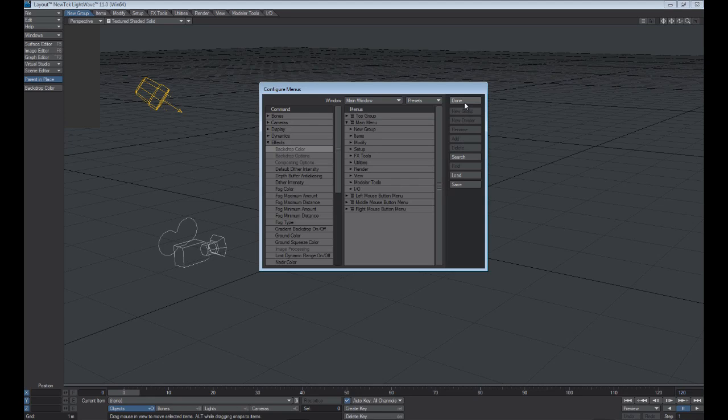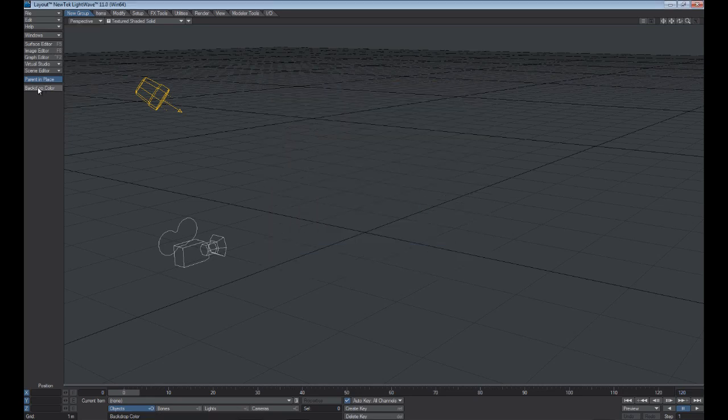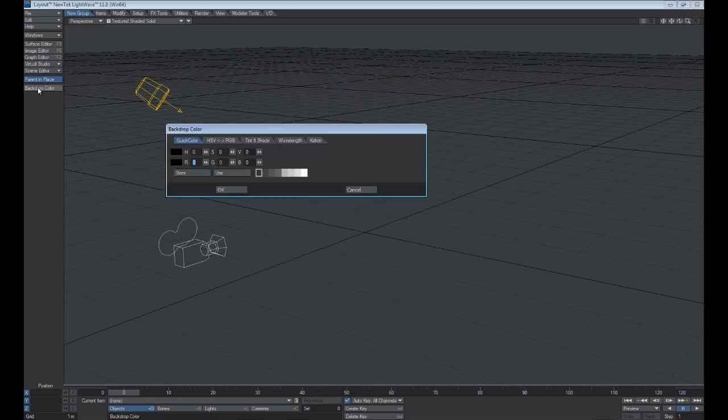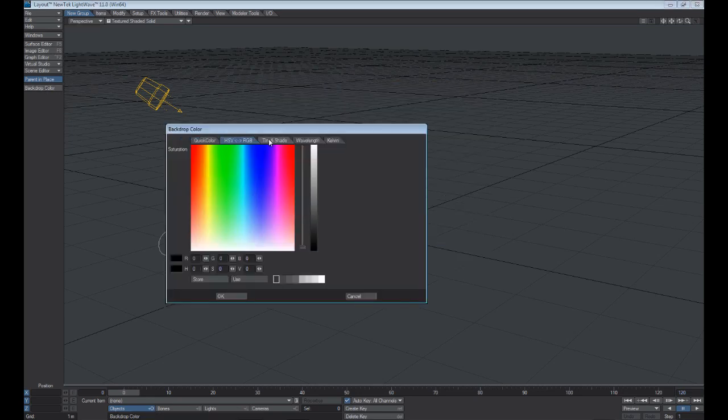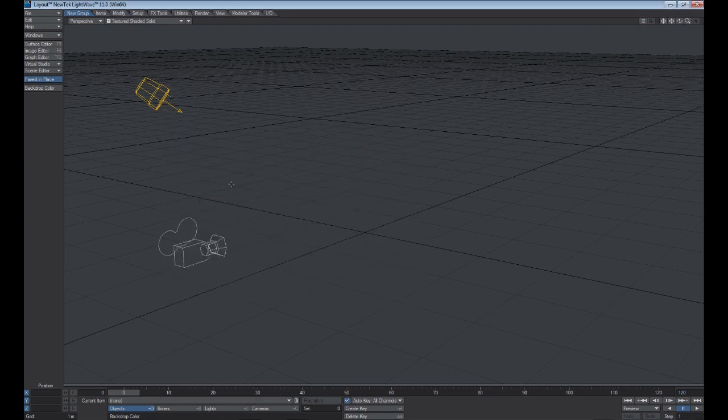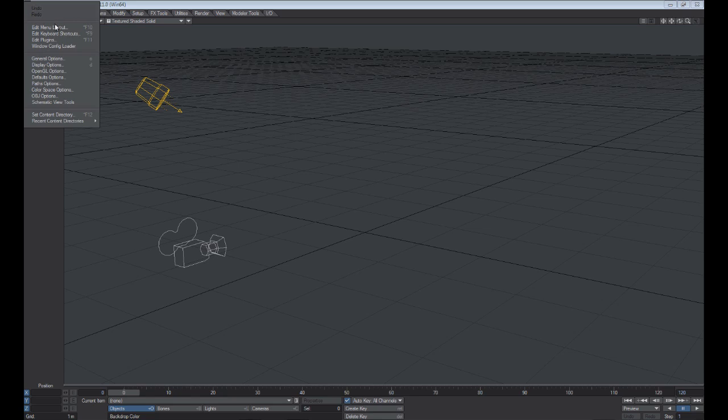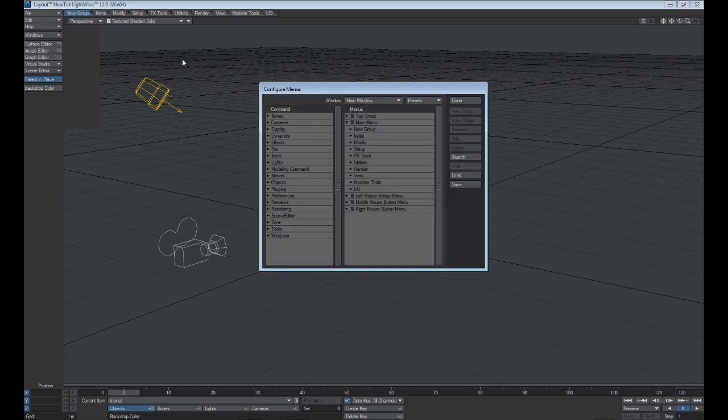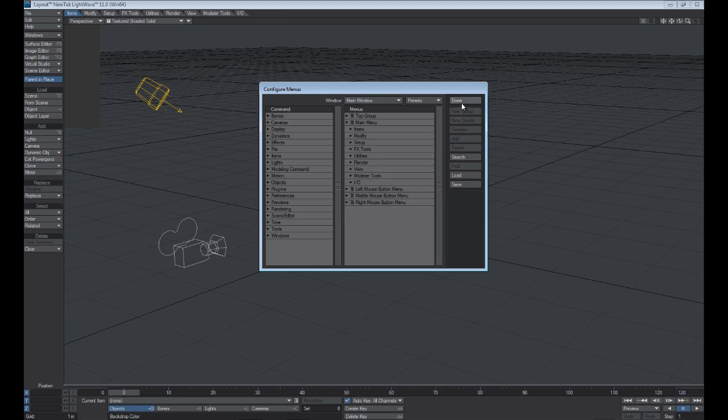So let's just hit Done, and if you select Backdrop Color, you can see that it takes us into that panel. Let's hit OK, and if we go back into Edit Menu Layout, we could simply select New Group and hit Delete to get rid of it.